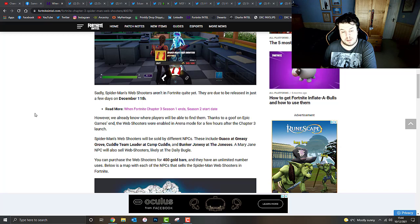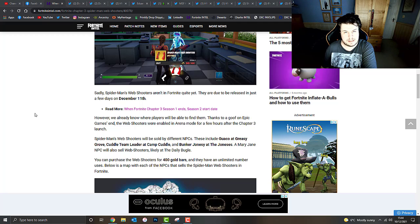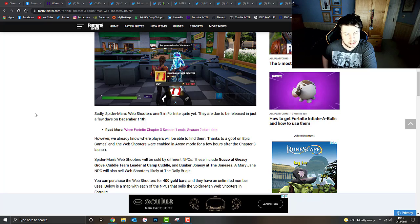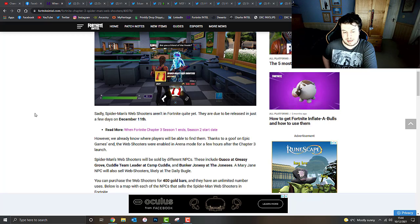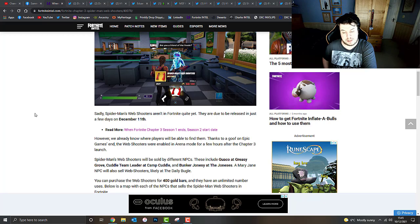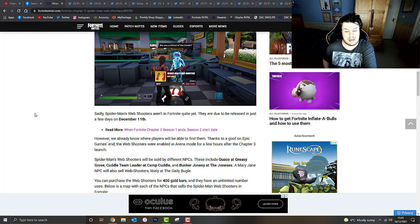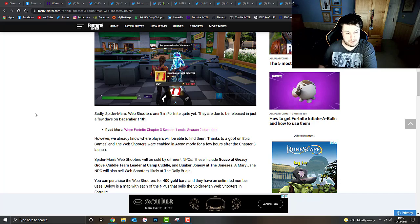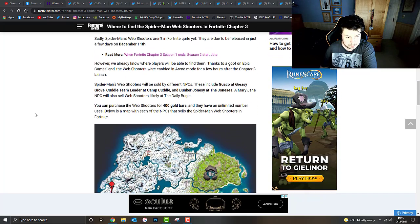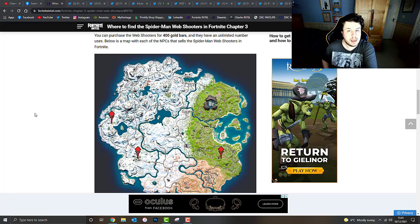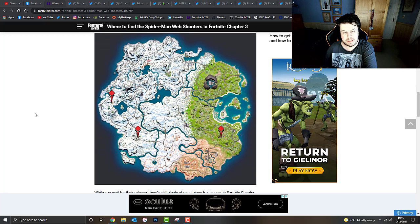Spider-Man's web shooters will be sold by three different NPCs. These include Guaco at Greasy Grove inside the Taco Restaurant, Cuddle Team Leader at Camp Cuddle which is a big large house at Camp Cuddle there, and Bunker Jonesy at the Joneses POI. A Mary Jane NPC will also sell the web shooters likely at the Daily Bugle in Spider-Man's hometown. You can purchase these web shooters for 400 gold bars each, and they have an unlimited number of uses.